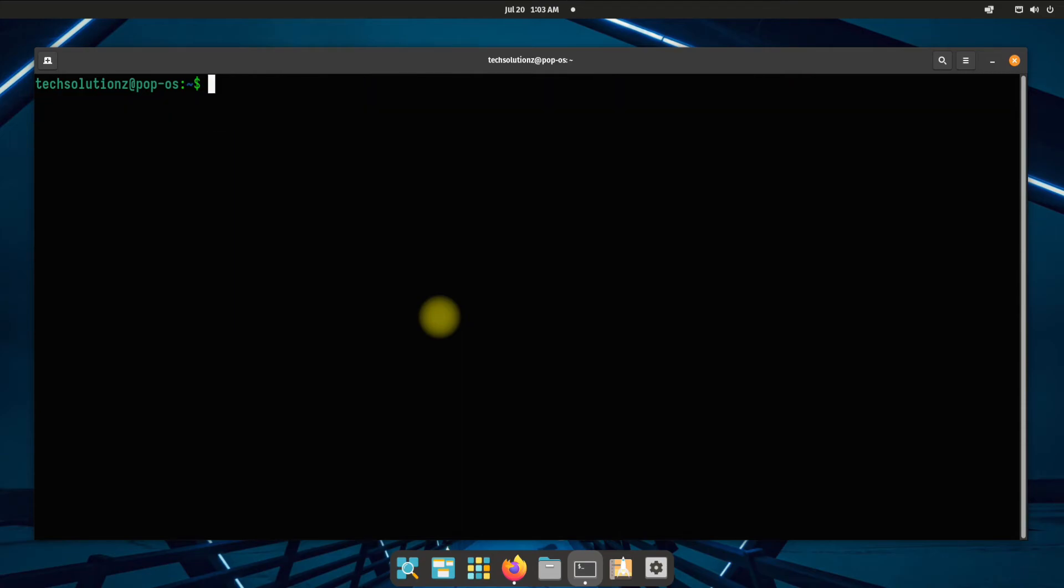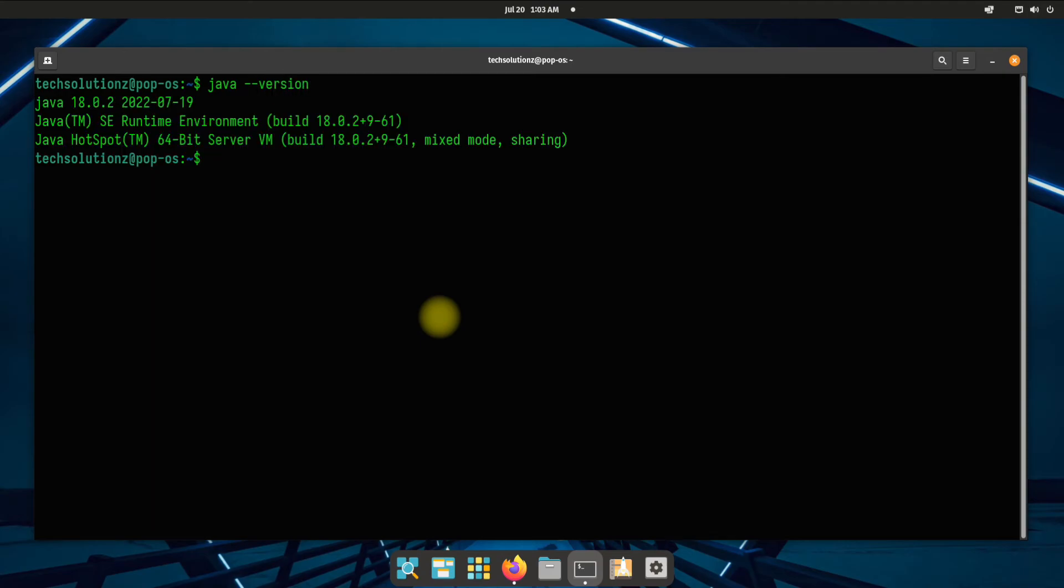It's done! You can verify your Java 18 installation using Java version command. You can also check the installation path.